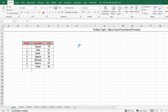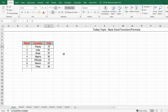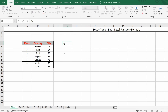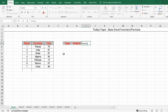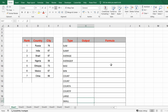I have created a sample sheet with columns: Rank, Country, Country Name, and how many cities. Note these are random numbers — Russia has 76 cities, India 67, Brazil 87 — not actual numbers, just random. I've also set up columns for: type of function, what the output will be, and what formula we use to get that output.